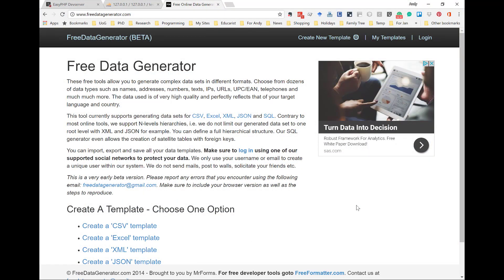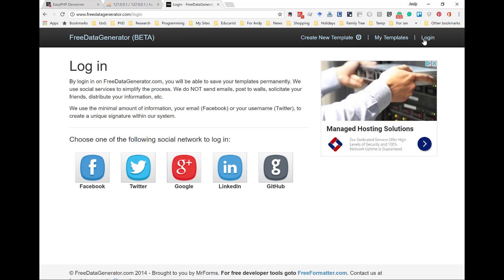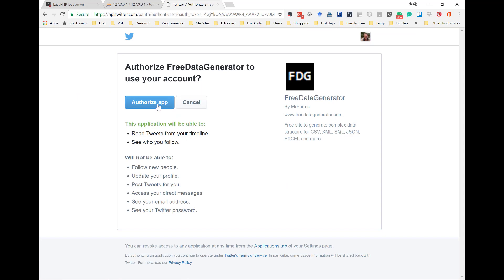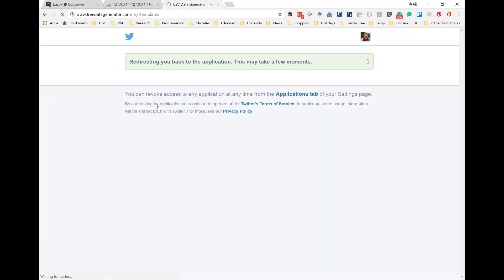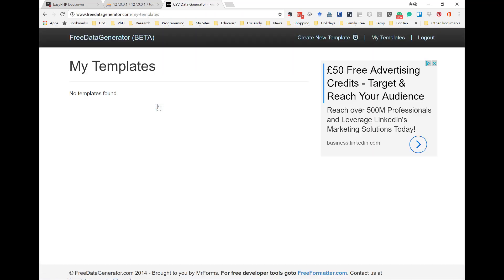Ah, the excitement is palpable. First thing we're going to do is to log in. Now, logging in is free, but there is a little hitch — this is the beta version, and so the only item that works properly at the moment is Twitter. So I'm going to authorise that to look at my Twitter account, which, if it wants to look there, is fine by me. And now I'm going to create a new template.